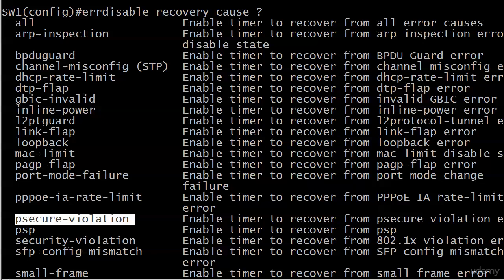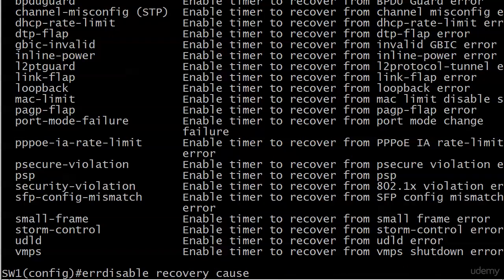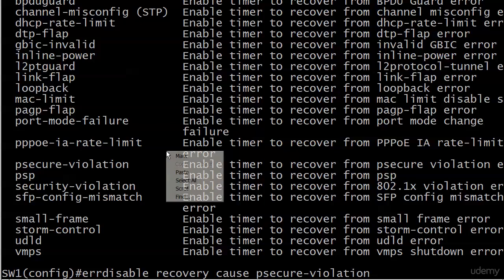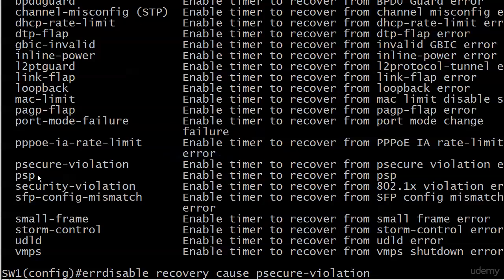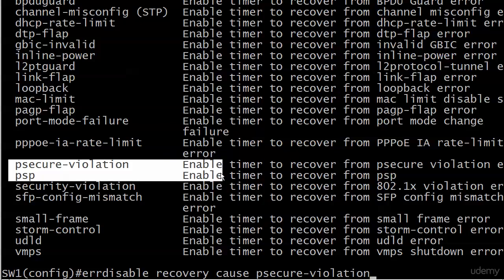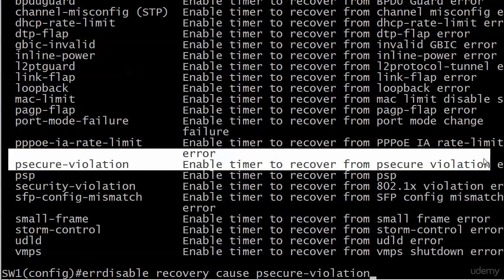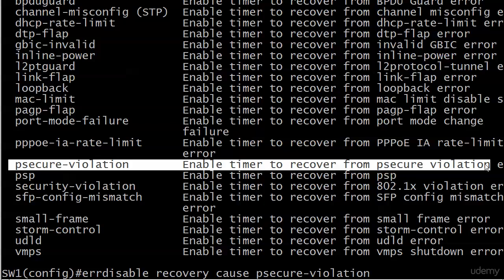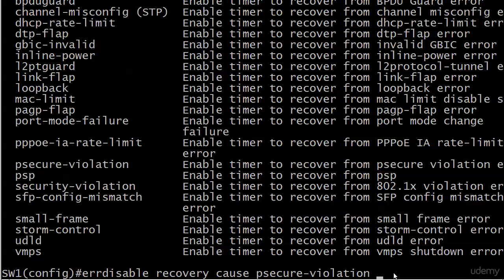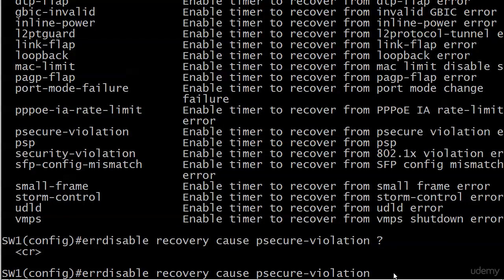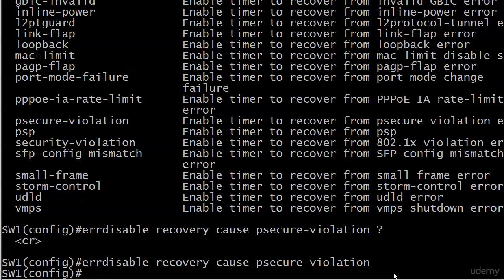Having said all that, this command does have its uses. I'm not just bad mouthing it, it does have its uses, you just have to be careful with it. And we're going to go ahead and actually get started with it right now. I want you to see this in action and I'm not going to go with all here, I'm just going to go with error disable - I believe it's psecure-violation. And that is right in the middle of all this so let me highlight it for you: psecure enable timer to recover from psecure violation, so we know what that is. Notice also this is a global command, it's a globally configured command, you're not enabling it at the interface level.